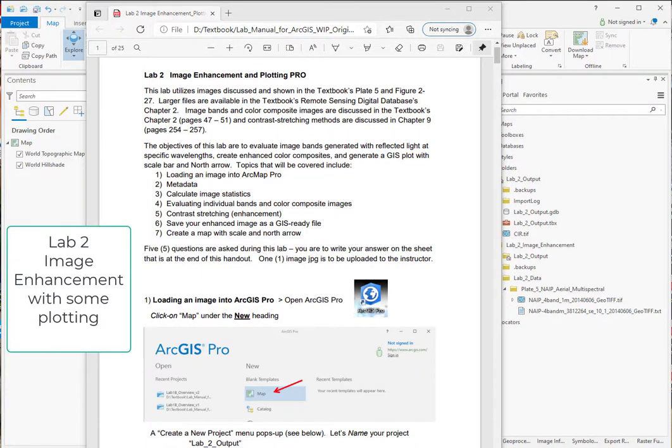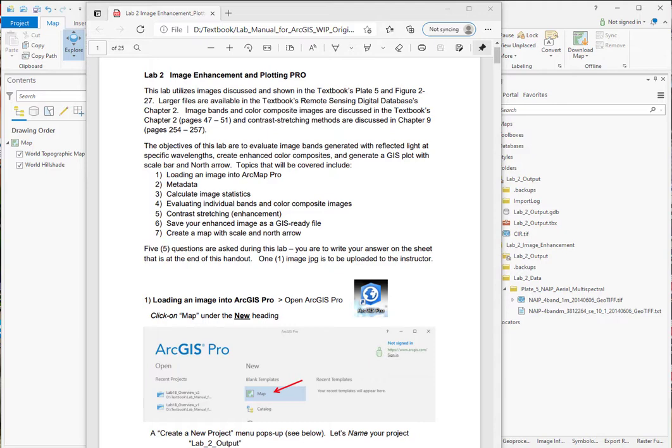Lab 2 covers basic image enhancement with some plotting. Here we are looking at the lab manual step-by-step instruction for Lab 2. This video will quickly cover these seven topics.